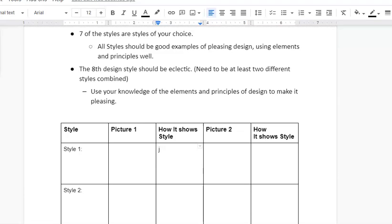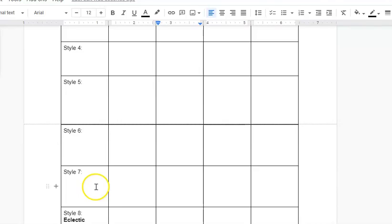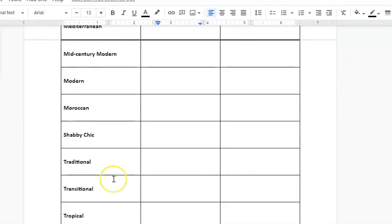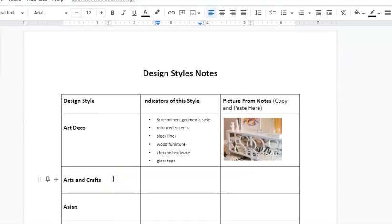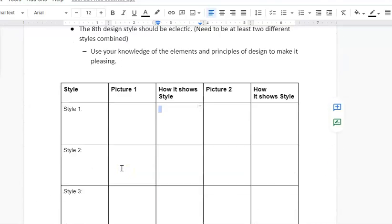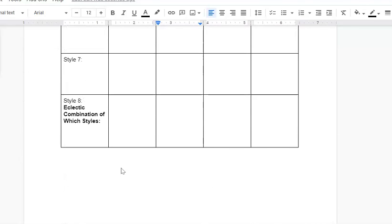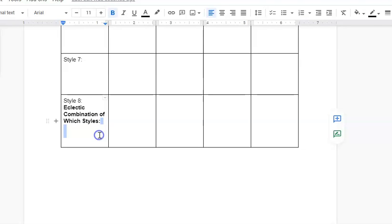I'm hoping that makes sense. I'm going to take that off and then I would do another one. You're finding two for each of the styles that you're selecting, and you're going to select seven.